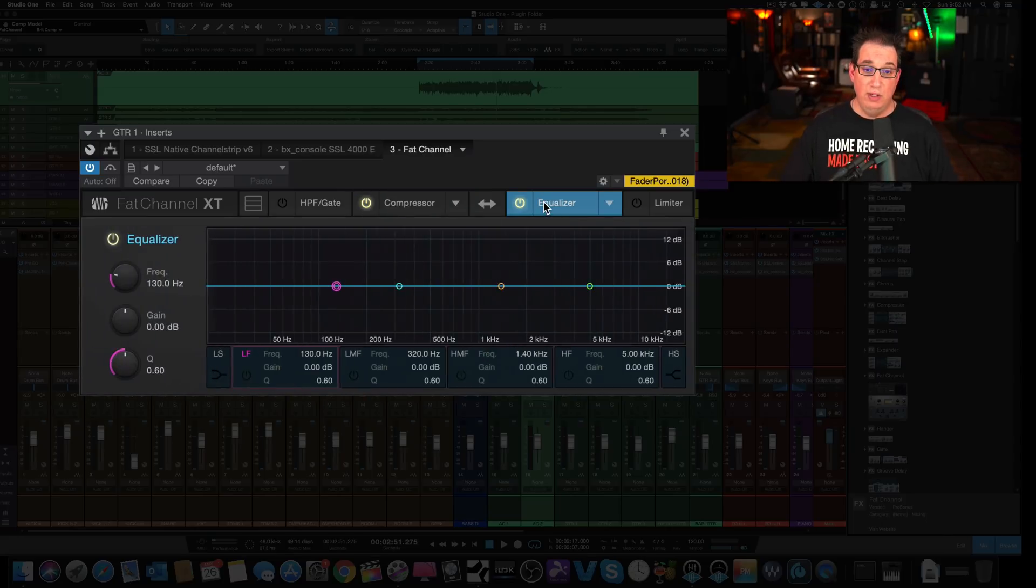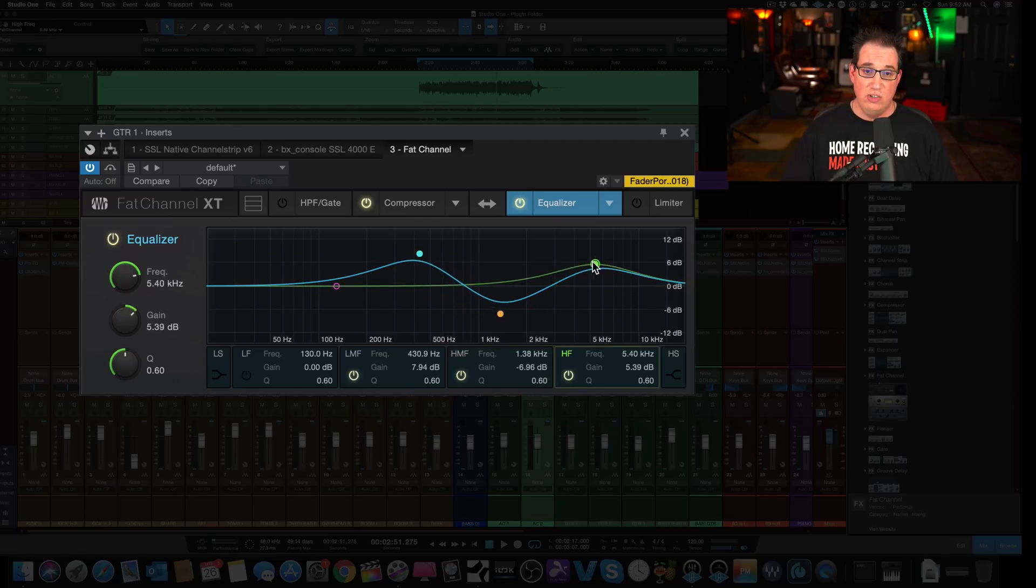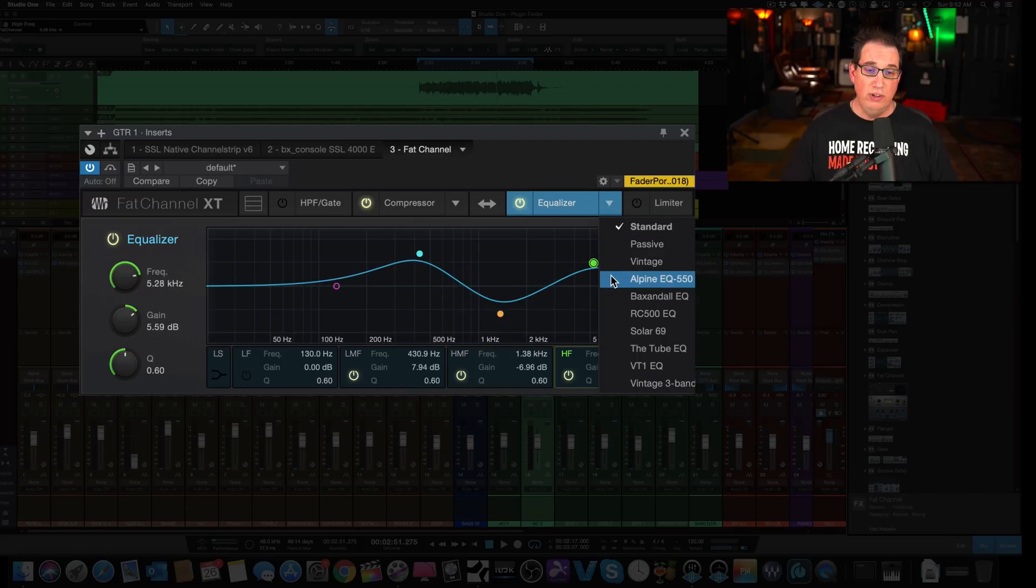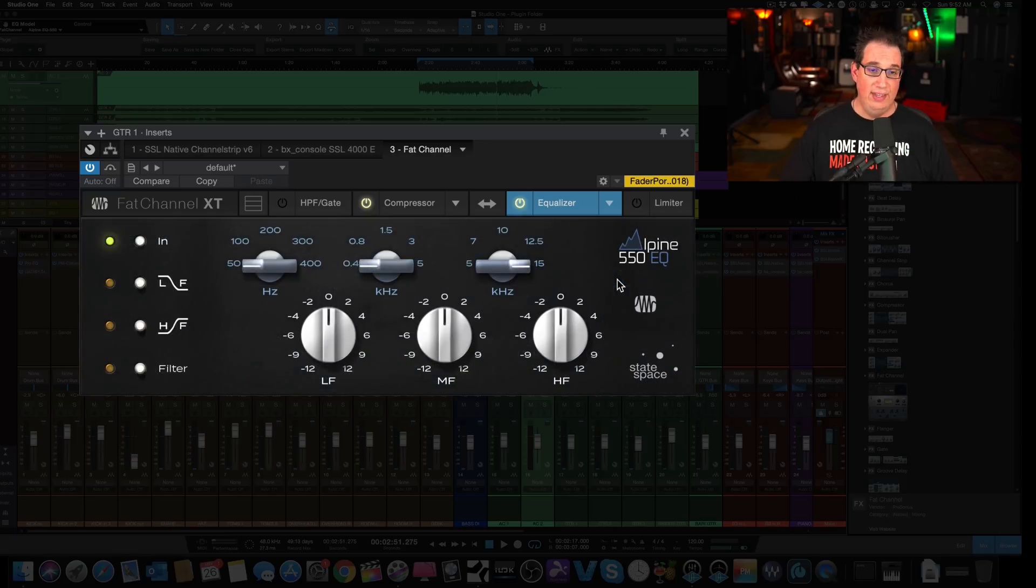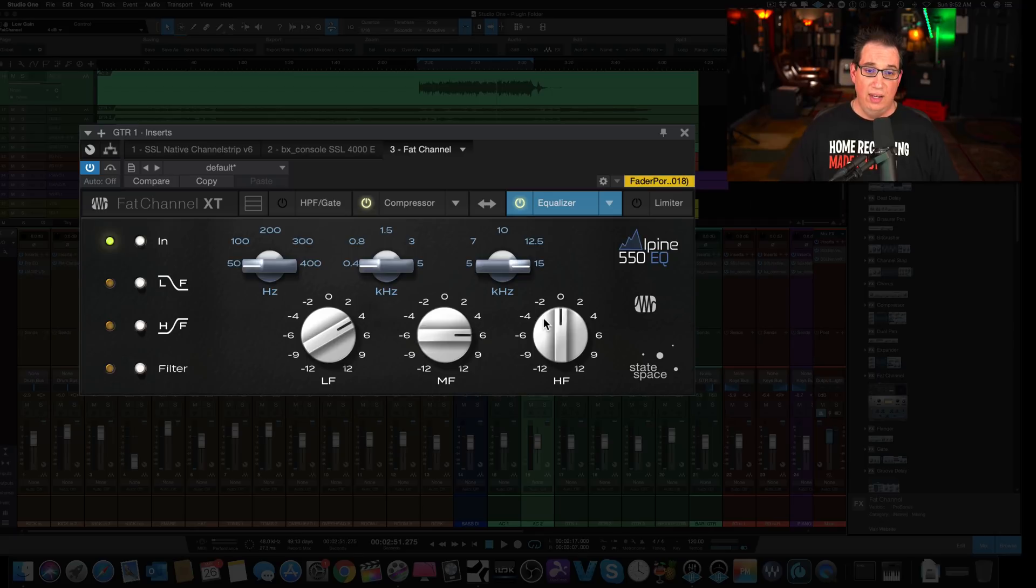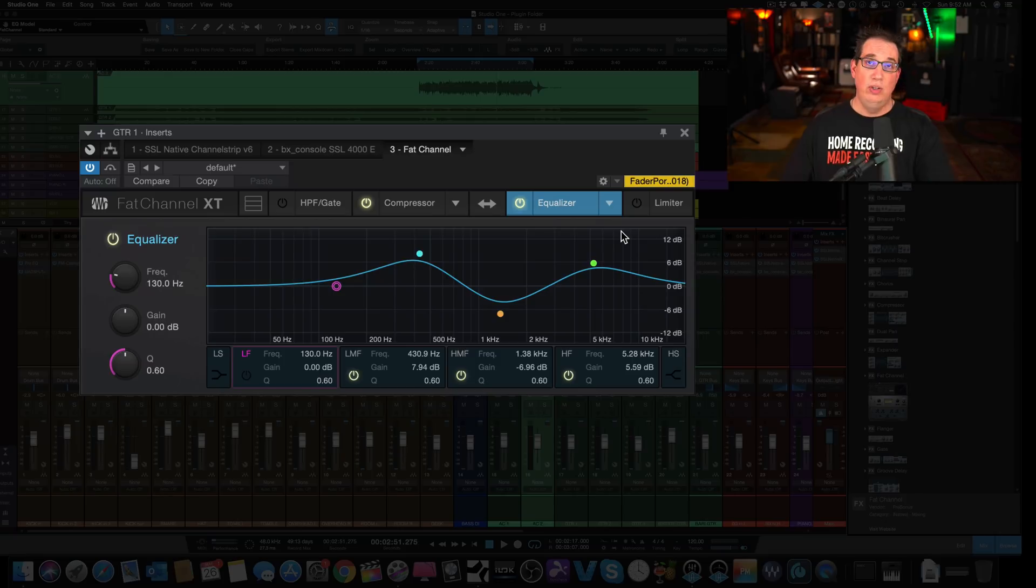Same thing with the EQ. You can take your EQ and you can just make some EQ changes here. And then we can go to a different EQ and let's say we want to go over to the Alpine EQ. We want to make some changes here and we want to listen to our track that way. And now if we go back to the standard EQ, you can see our settings retain themselves.